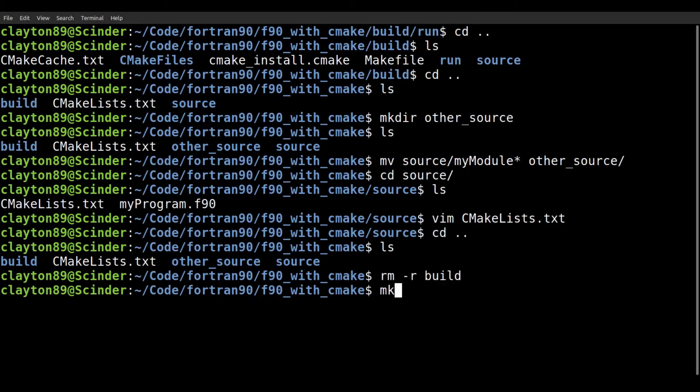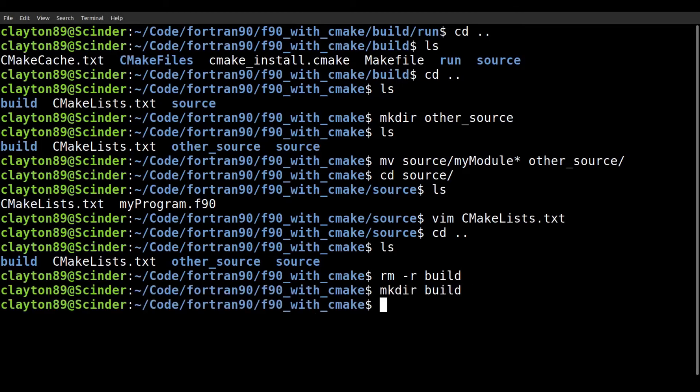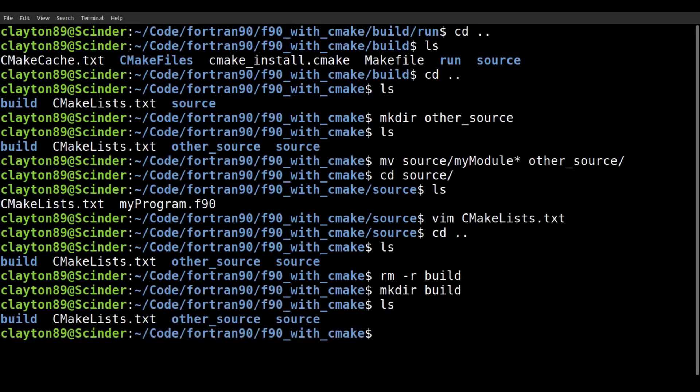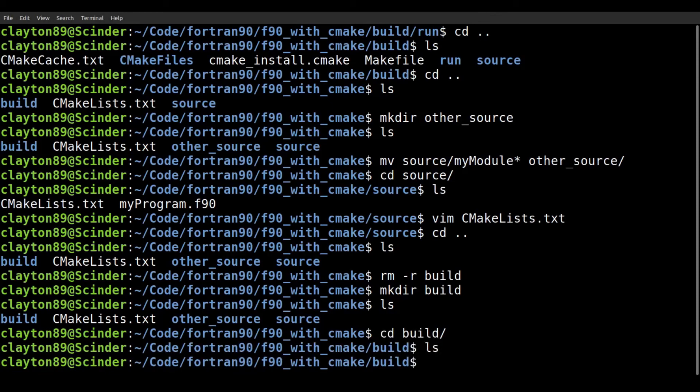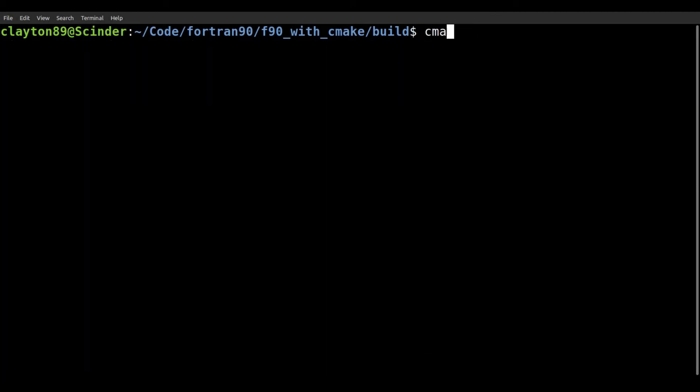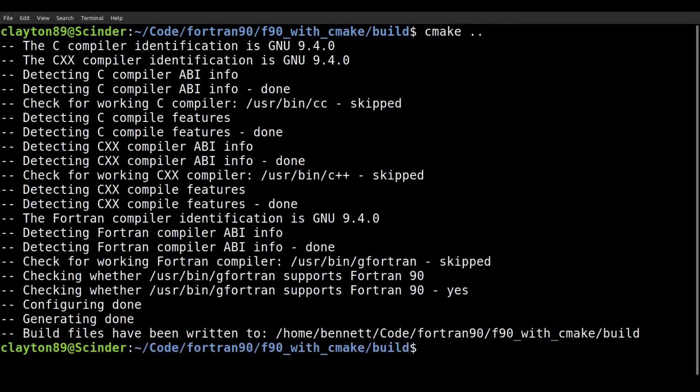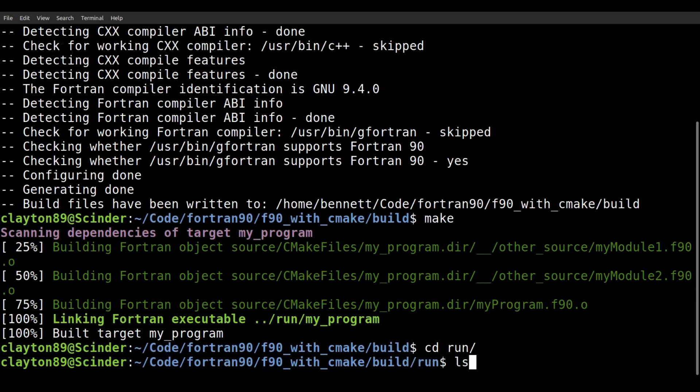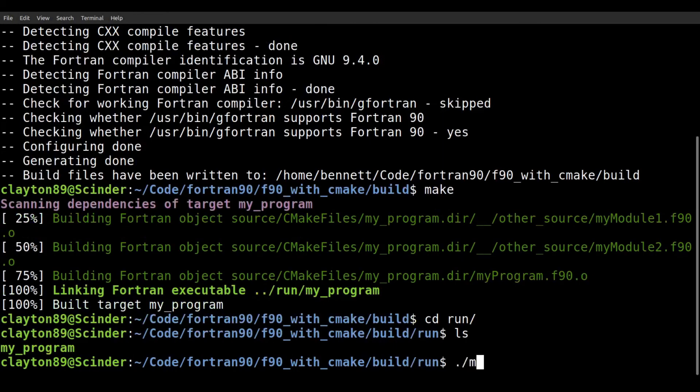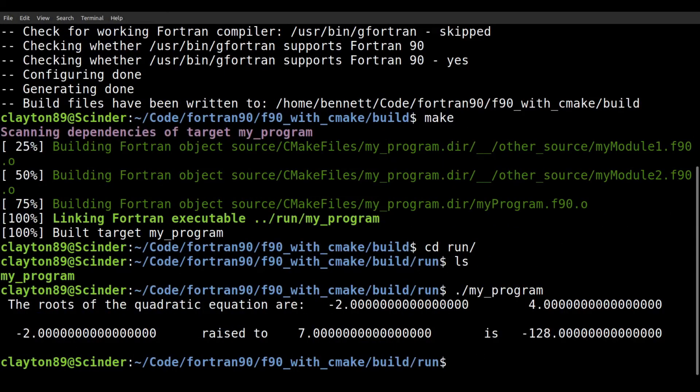And if we want to just reset everything, we'll remove the build folder. And we can remake the build folder. Now, so we're starting again from scratch, go into the build folder and just do cmake dot dot. And everything seemed to compile. We can make and made just fine. We go into the run directory and we can run our code.